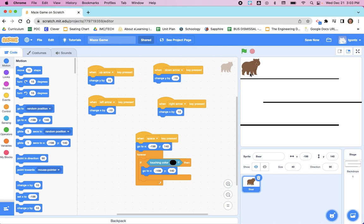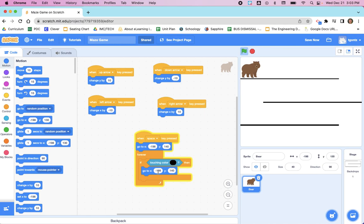But as of right now, when I click—actually I don't even need to click the green flag. When I press the spacebar, this code right here should be running. And if I touch the line, the bear should bounce back. So now I cannot go through the walls of my maze.